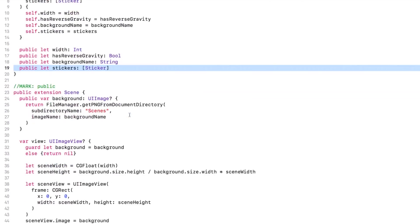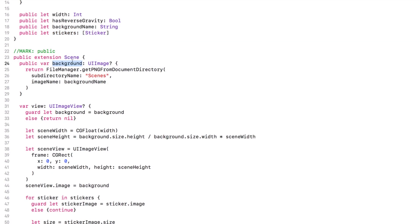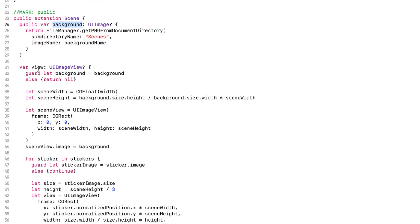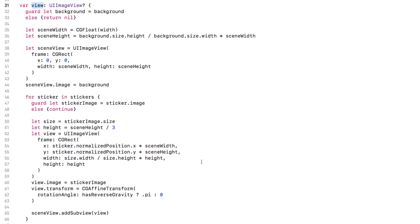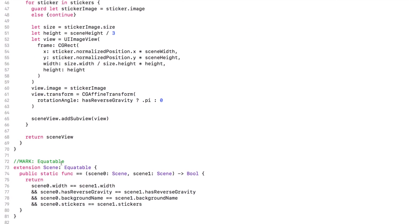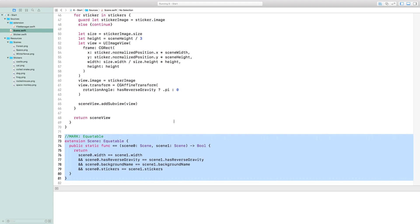Like sticker, scene has a computed UI image property called Background. Scene also has a View property. That's different. We wrote that so you can composite stickers on top of scene backgrounds, which you'll see shortly. And finally, at the bottom, scene mechanically conforms to Codable. To the playground!